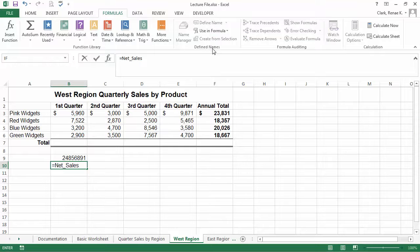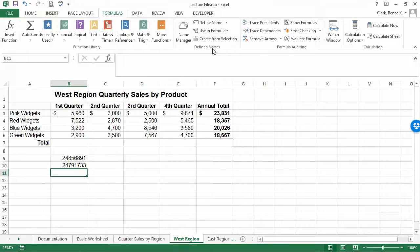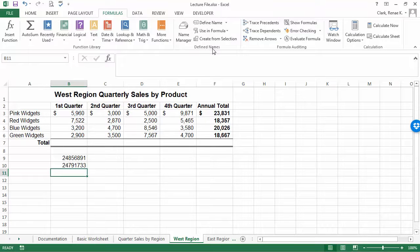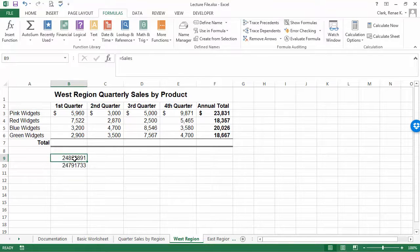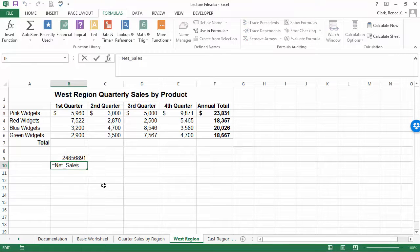I'm simply using Use in Formula. You can either start your formula with an equal sign or you can let the software bring it in for you. You can see these are now defined name formulas.